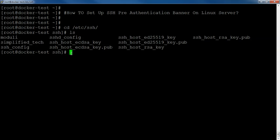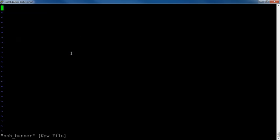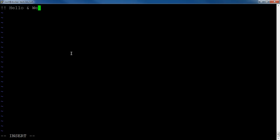I will create one file in the same directory and I will name it ssh_banner. Now I will insert a text inside it with the string as 'Hello and welcome folks'. That's it, now I will save it.